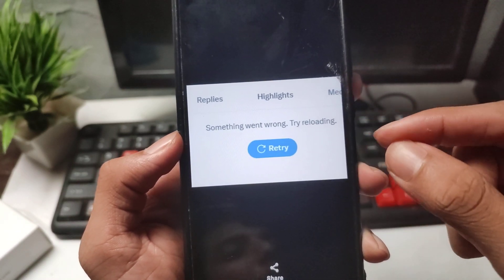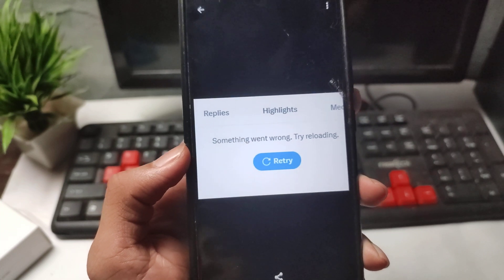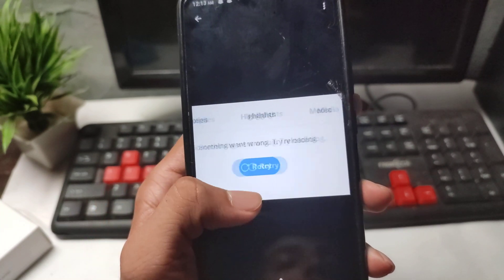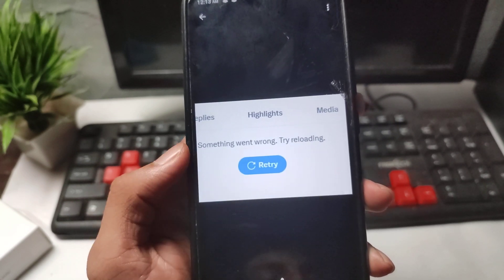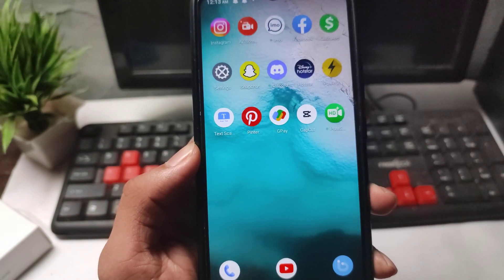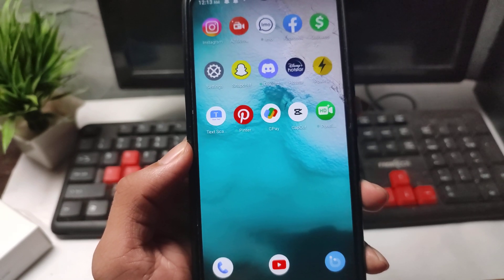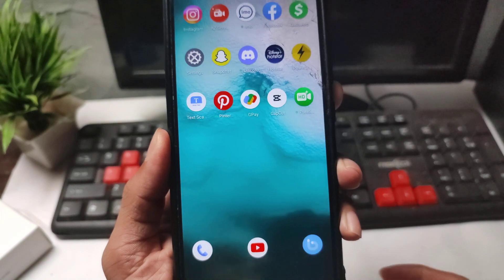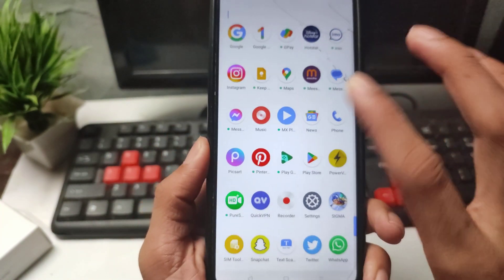How to fix Twitter 'something went wrong, try reload' problem. If you're having this problem in your Twitter application — your Twitter is not working, you can't see any highlights, messages, or any media — it will be showing 'something went wrong, try again.' If you're facing this problem, tell me in the comment box. In this video I will show you how to fix this problem on iPhone or Android device.